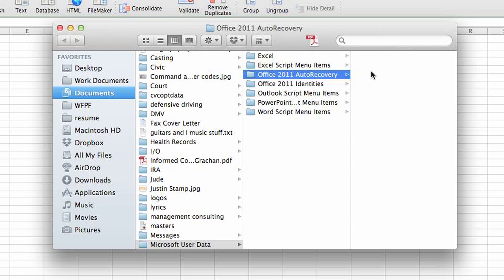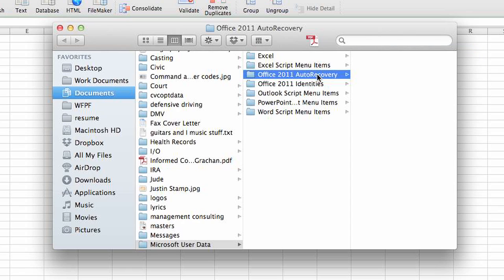If you need to find this on your computer and sometimes it's placed in a different location, simply use the search function within your computer and search for auto recovery and find the file that Microsoft Office is using to store those files.